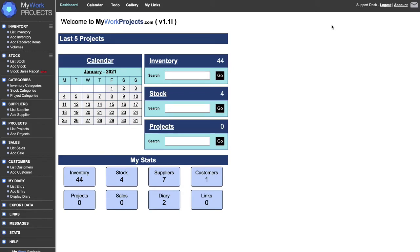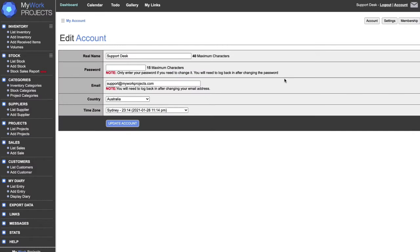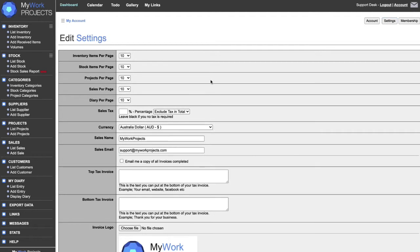Once you've logged in it looks like this, minus a few of the features I've already entered into this database. Up in the right-hand corner we've got Account — this is quite important to check before you start. In Settings we have the number of inventory items per page, stock items, projects, sales, and diary. You can change these whenever you want. If you charge a sales tax and you're going to use the point-of-sales system built into My Work Projects, that's optional.